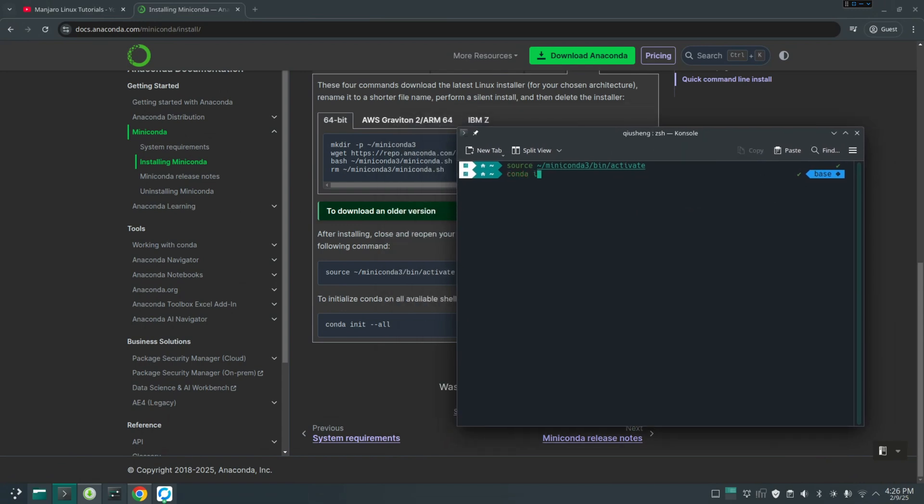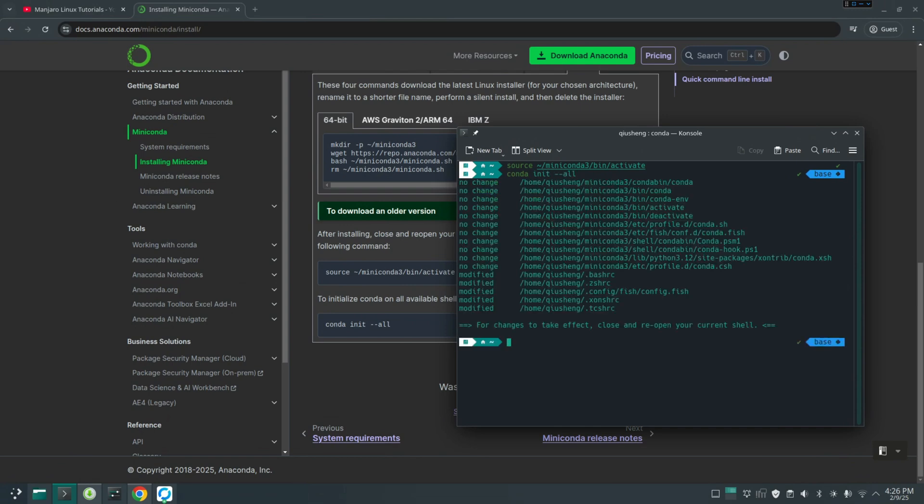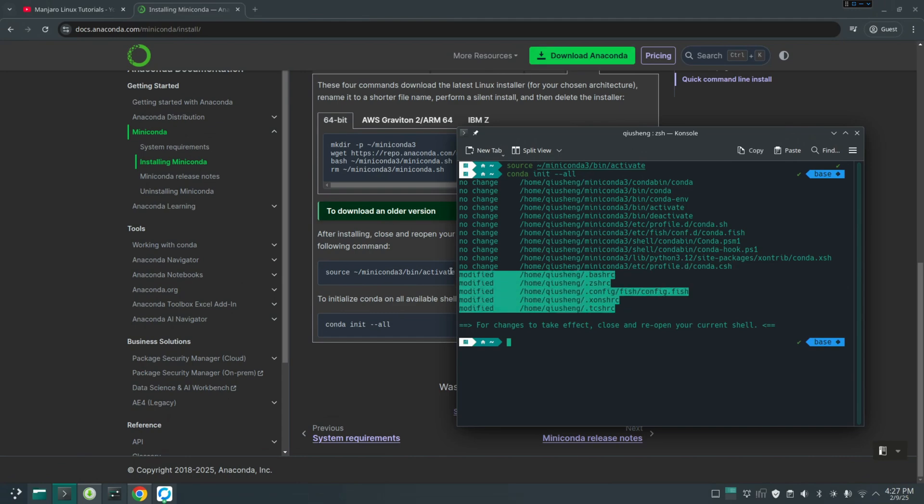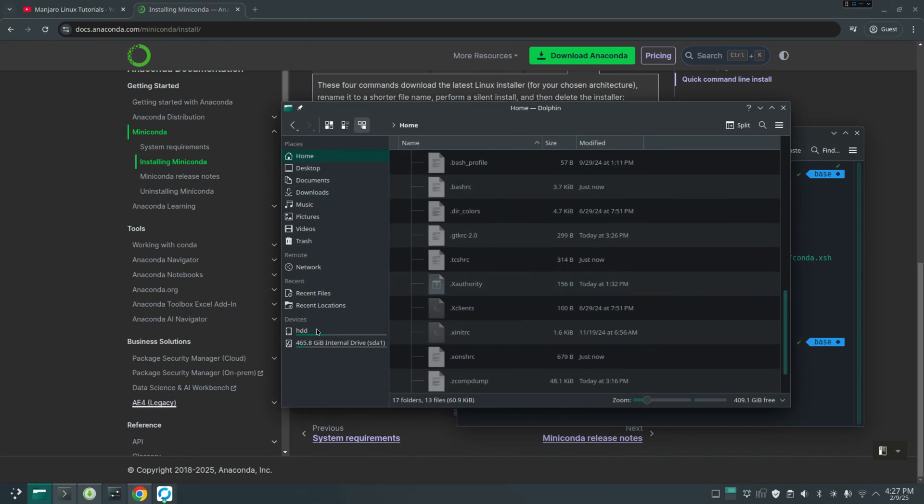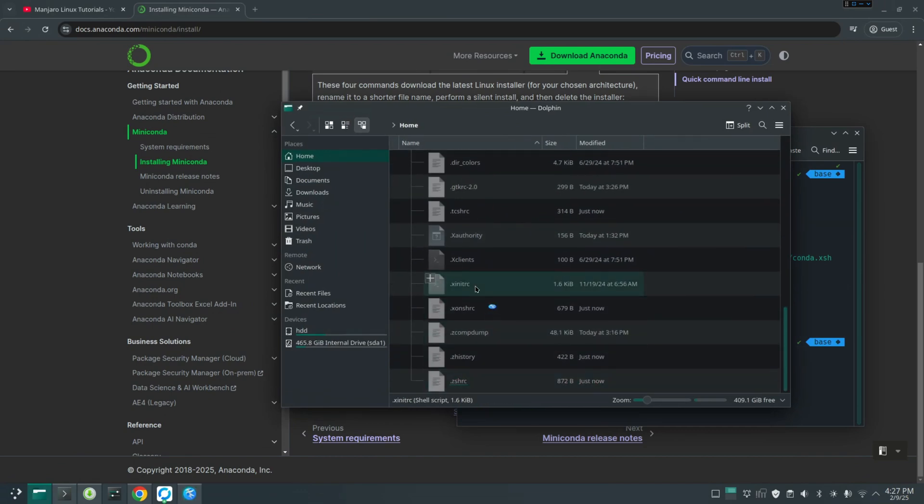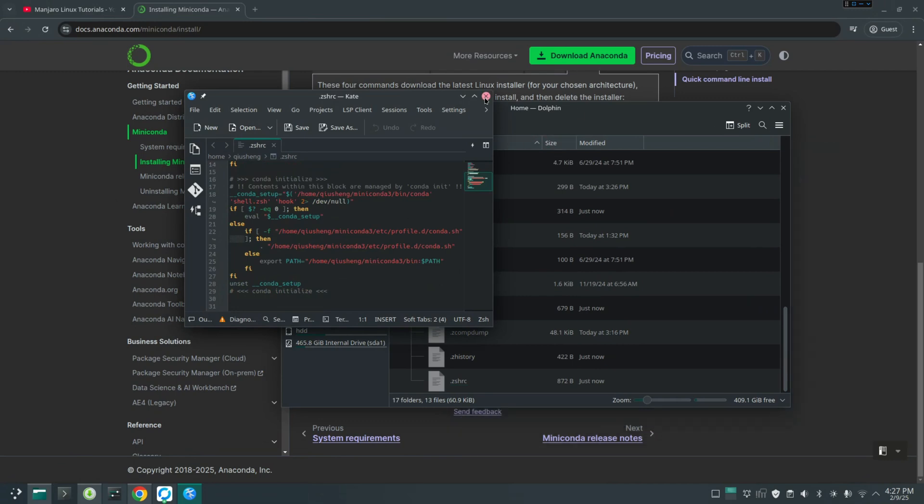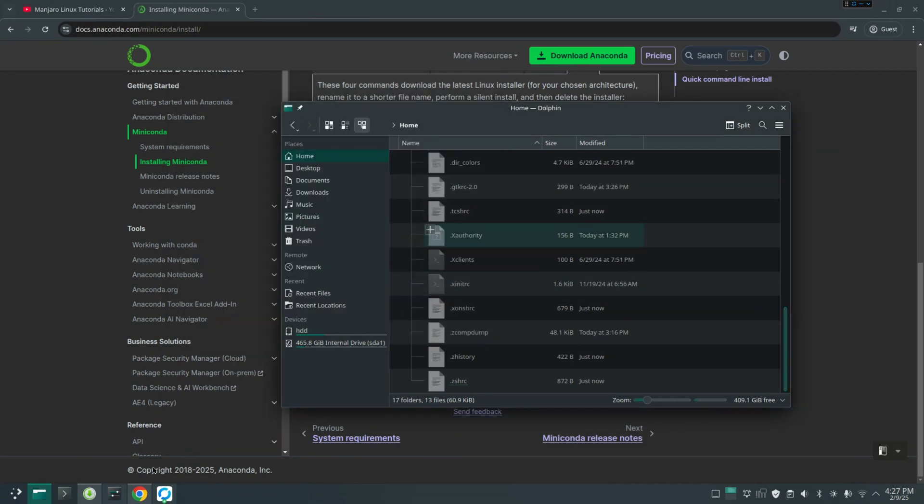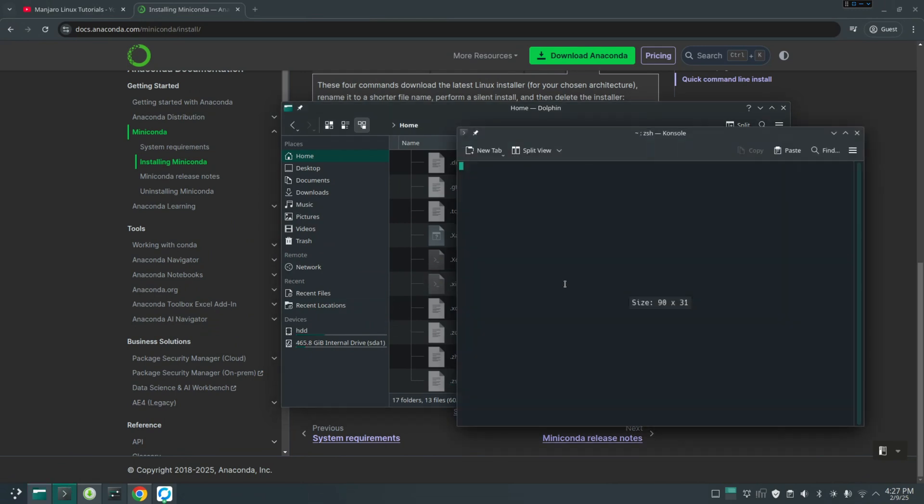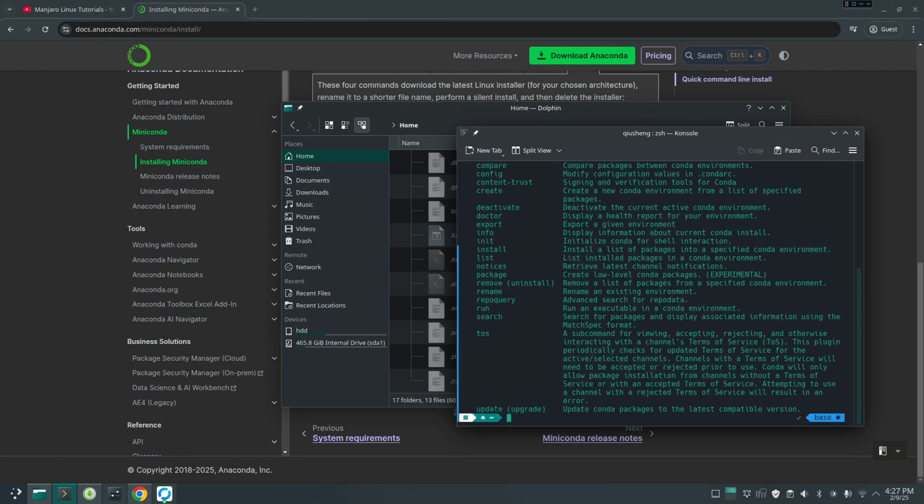And then you can just conda init. It's initialized and then make changes to your base script. So you can see here now it's been modified. If you go to this one here, it should be updated now. So now I can close the terminal, open everything again. Just type conda. It should work now. Okay.